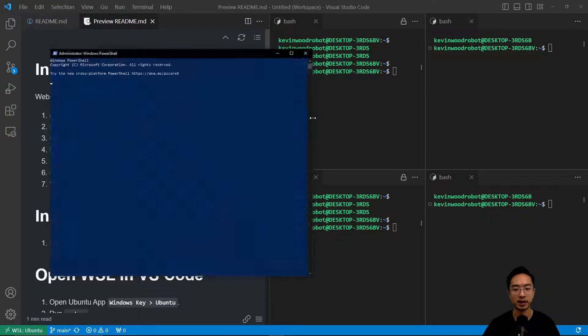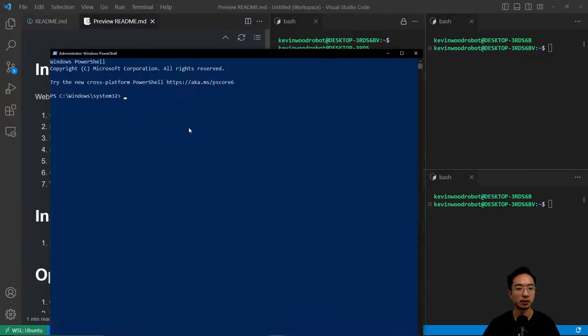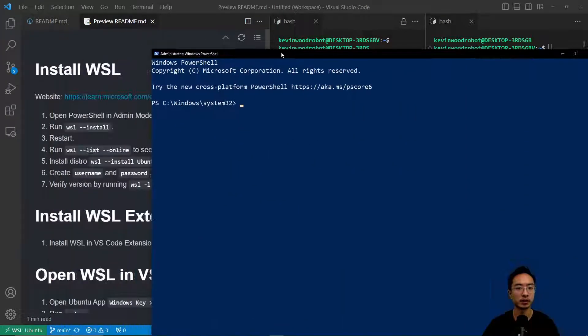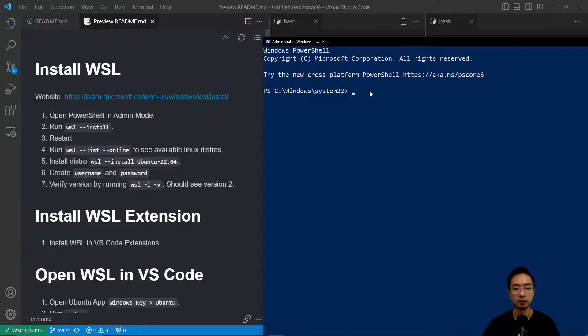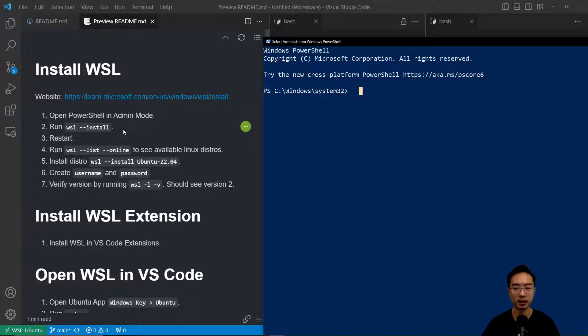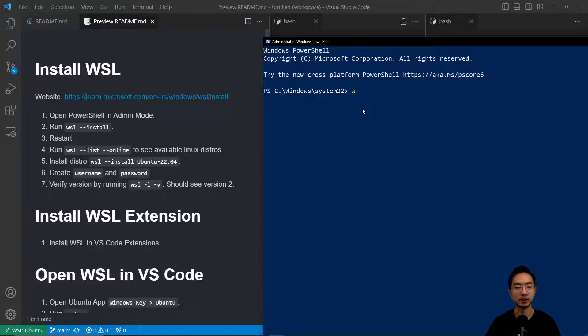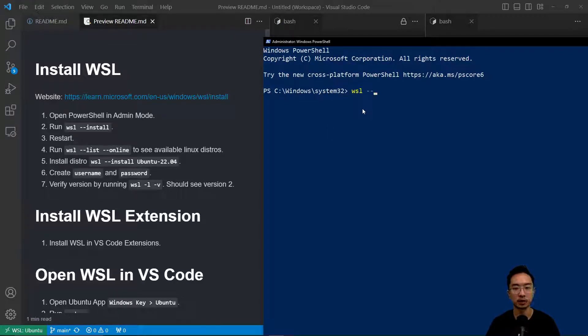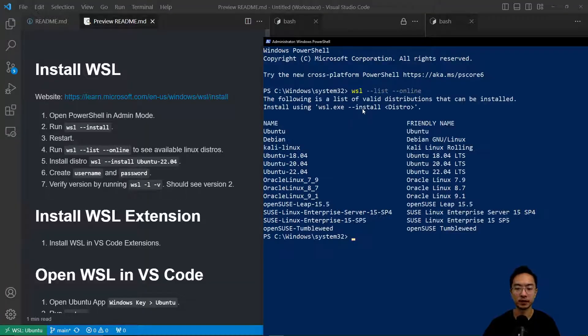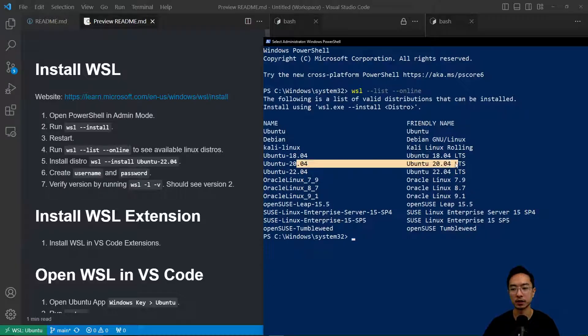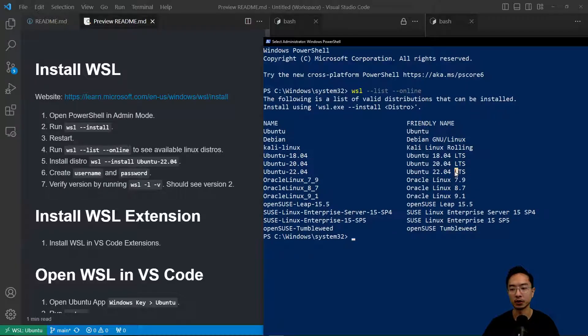After you run as admin, you're going to open up this window. What you want to do is run the WSL install. Then after you do that, restart your PC and come back to these steps. To see what distributions you have, run WSL --list online. You're going to see all the distributions. We will be using this one right here, 22.04.